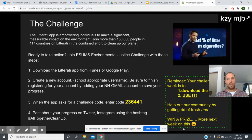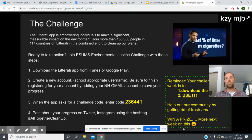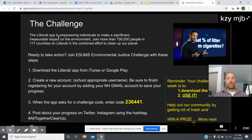Lastly, the challenge page — this is going to take a little bit of time, so I actually want you teachers to do this before you teach your lesson, preferably today or tonight. Take your phone out and go through it yourself so that when a student asks what to do, you already know because you've been through it. Basically, I want you to join the Literati app — this is the garbage litter app. Shaun and I created a challenge called the E-SUMS Environmental Justice Challenge.